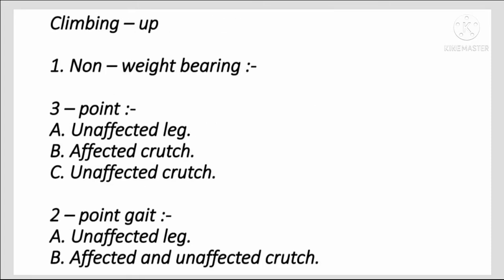Climbing Up for non-weight bearing gait pattern: 3-Point Gait — first unaffected leg, then affected crutch, then unaffected crutch. 2-Point Gait pattern for climbing up — first unaffected leg, then affected and unaffected crutch together.